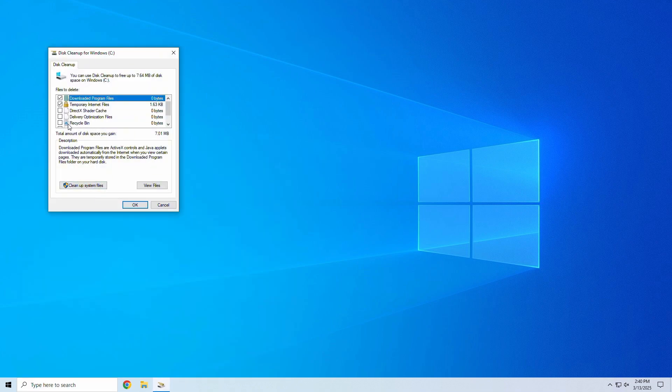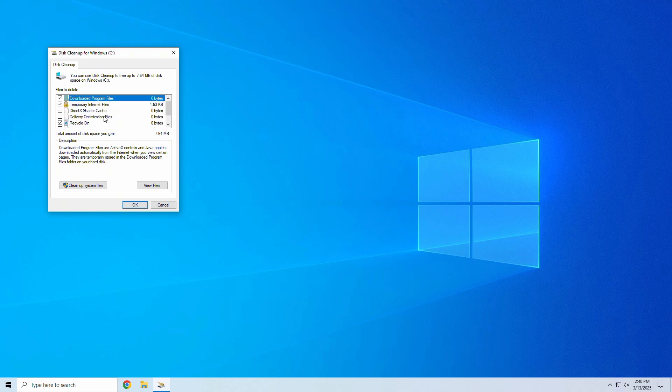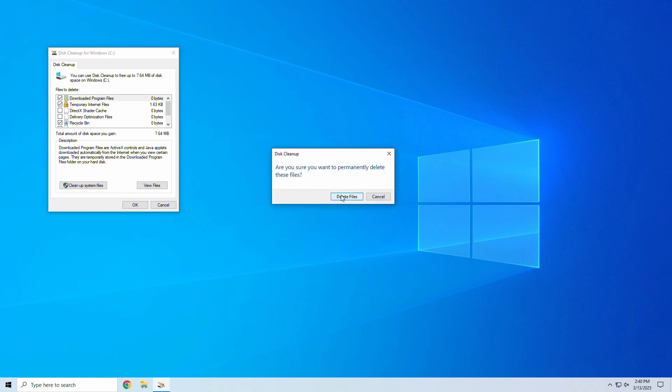Step 2: Check the boxes for Temporary Files, Recycle Bin, and System Files. Step 3: Click OK and then Delete Files.